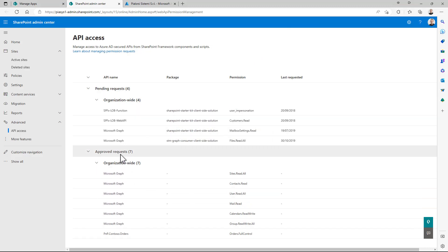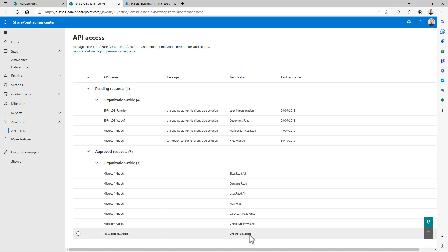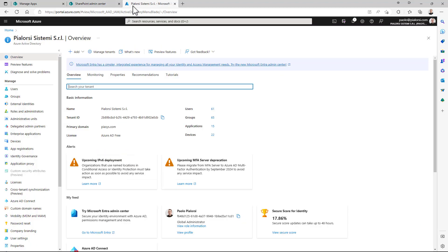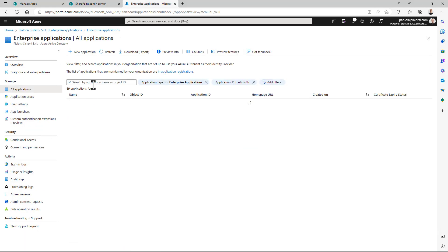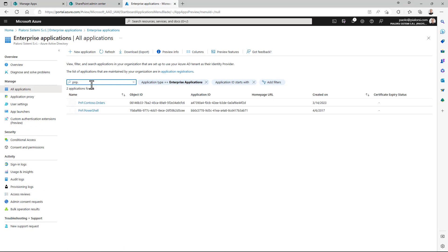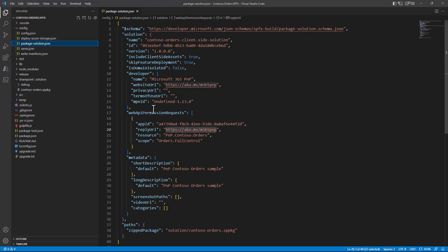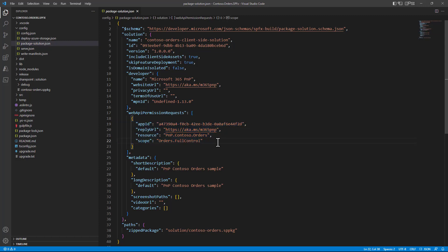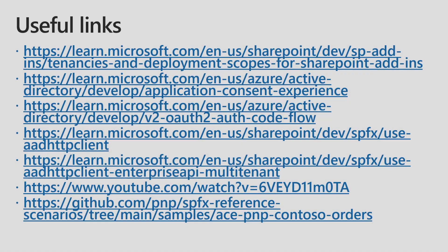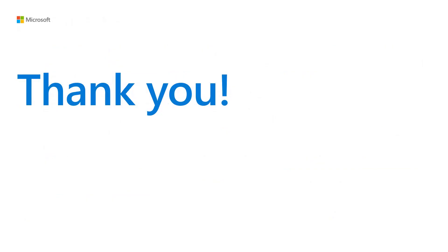We can see that the approved requests now include the orders.fullcontrol permission for pmp.contoso.orders. Going to Azure Active Directory of my target tenant and checking Enterprise Applications, I can confirm that the pmp.contoso.orders application has been successfully registered. Using the configuration in package-solution.json to automatically register and grant permissions in a target tenant really improves the quality of life for people installing your SharePoint Framework solutions in a multi-tenant scenario. Here you can find additional links to dig deeper into this topic — and as always, thank you for watching.